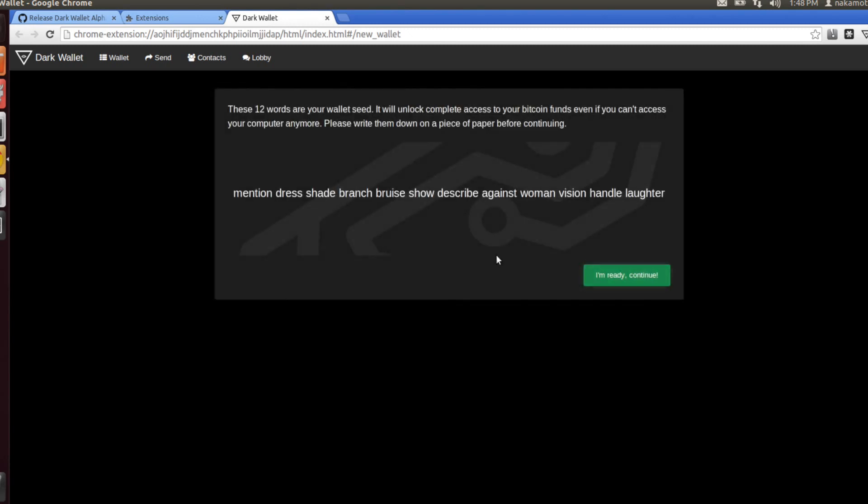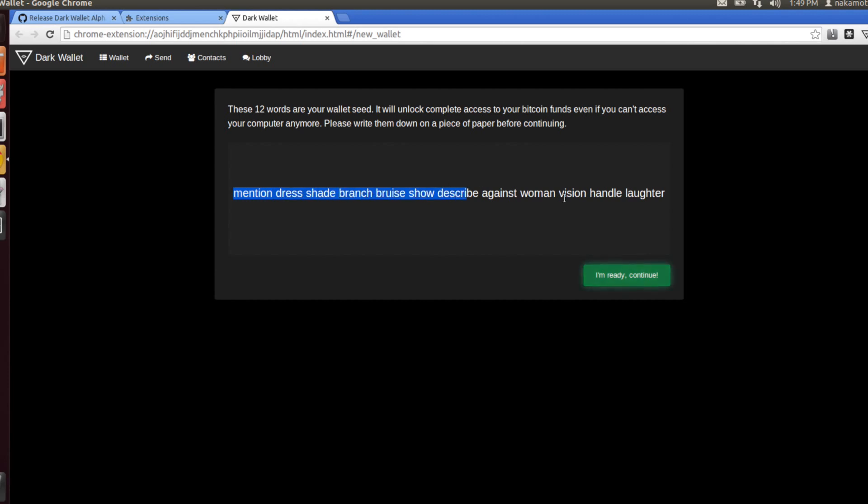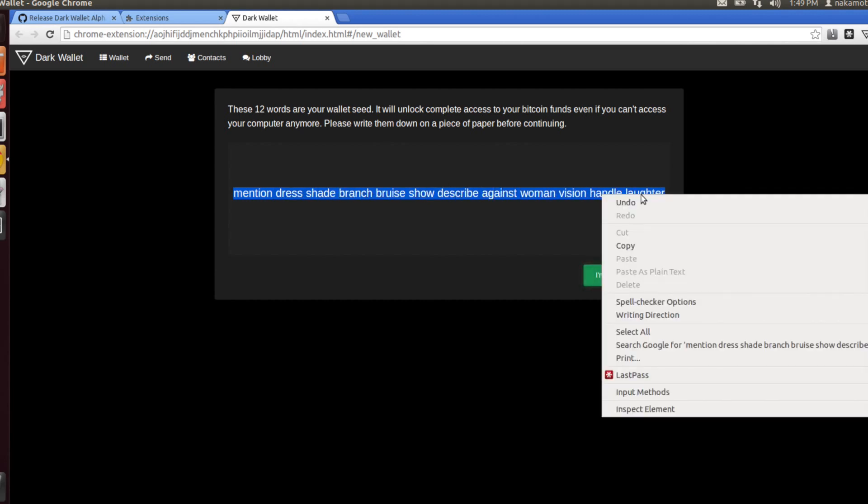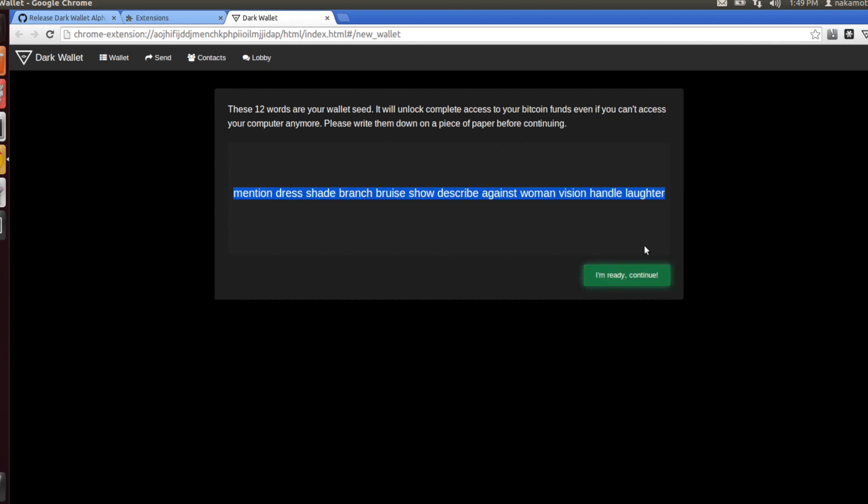As I mentioned before, there is going to be a seed that allows you to recreate your wallet if necessary in the future. This is the seed. It's going to be comprised of 12 words, and you can go ahead and copy these 12 words. This is a secret that you want to keep to yourself.